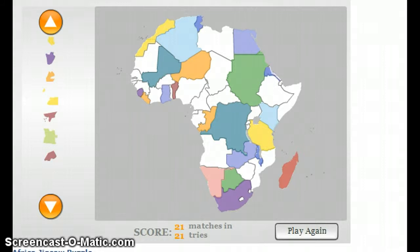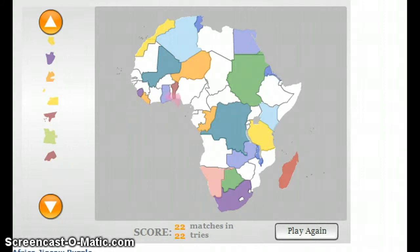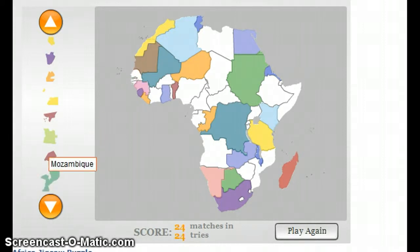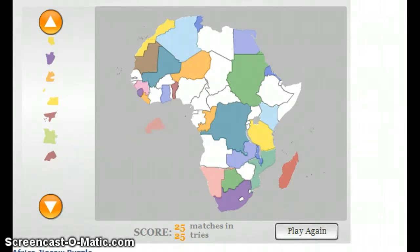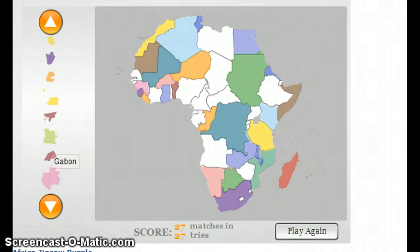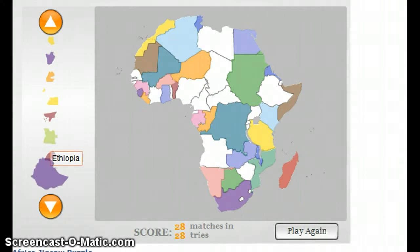Eritrea, a small country by the east. Guinea. Mauritania, also in the west. Mozambique. Burkina Faso. Somalia. Gabon. Ethiopia.